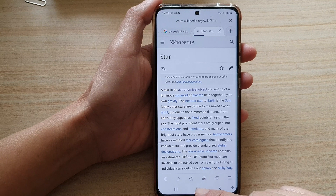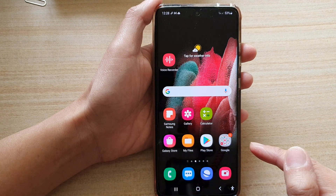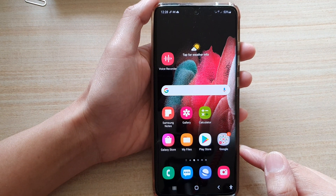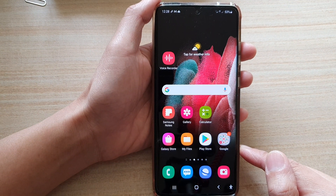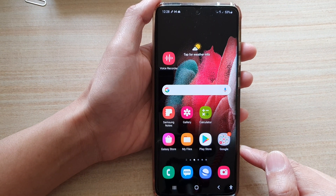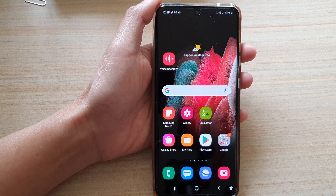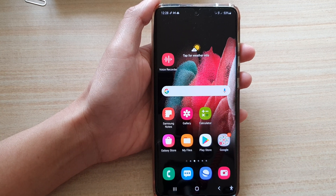Finally, you can tap on the home key to go back to your home screen. Thank you for watching this video. Please subscribe to my channel for more videos.